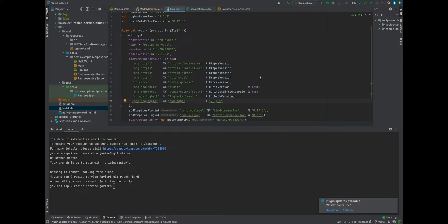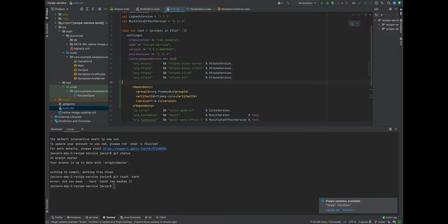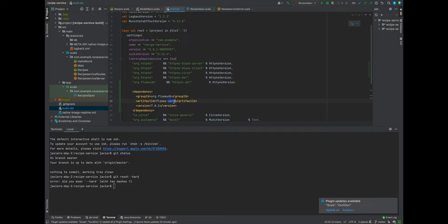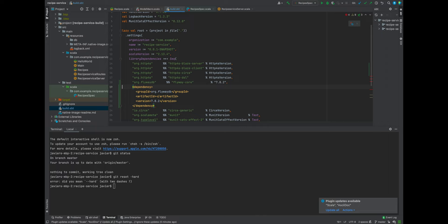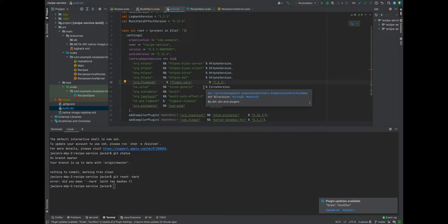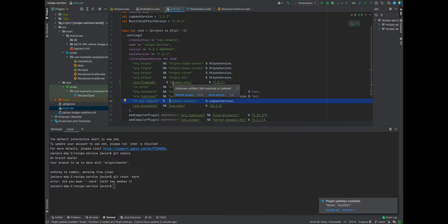We're going to need to have a dependency for Flyway and we can go and copy and paste this into our IntelliJ project in our build.sbt. I was going to copy and paste this template and then switch out the group and artifact identifier. Since this is a Java project, we're going to make sure there's only one percent sign — not a double ampersand.